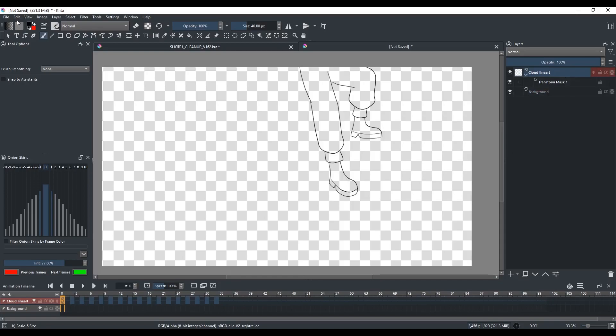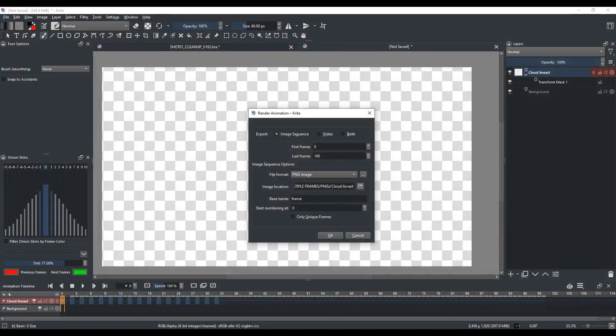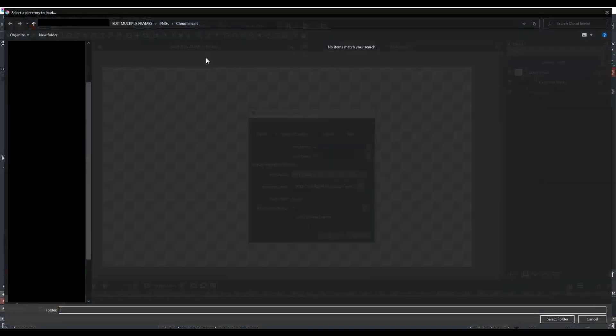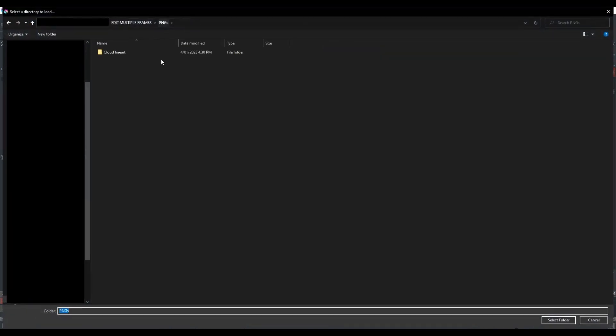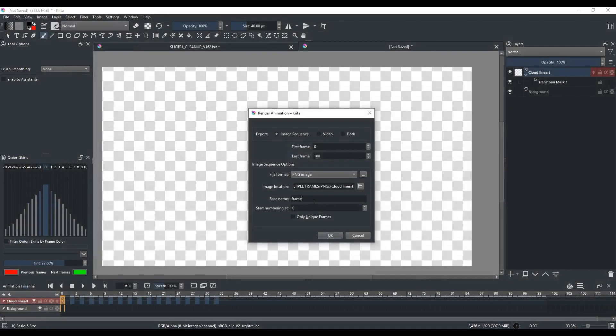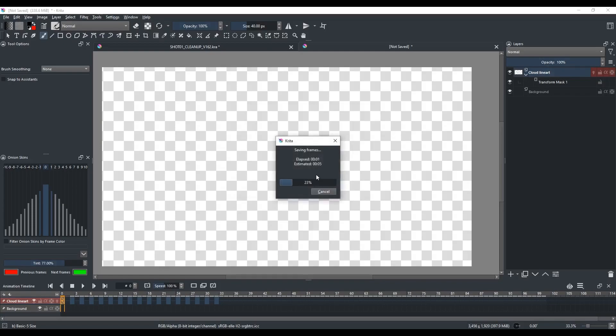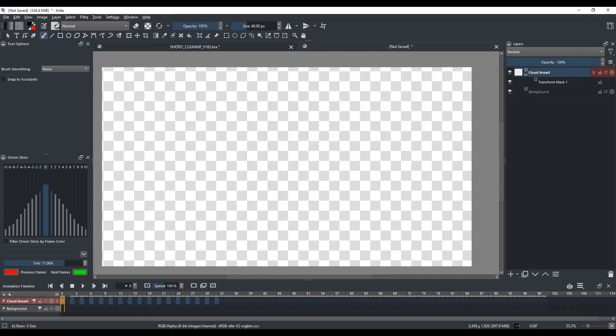Right-click that layer and click on Isolate Active Layer. And then go to File, hit Render Animation, and we're going to export this layer as a PNG sequence. Make sure file format is PNG Image. And for image location, just save it wherever. Base name, I just called it Cloud Lineart. And then check Only Unique Frames and click OK. And then that single layer will be rendered as a PNG sequence.